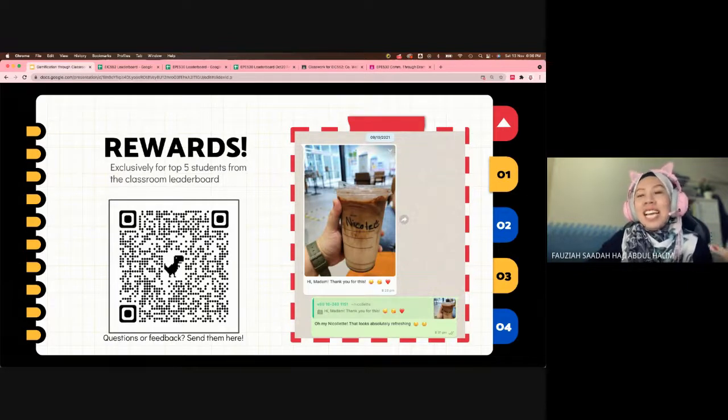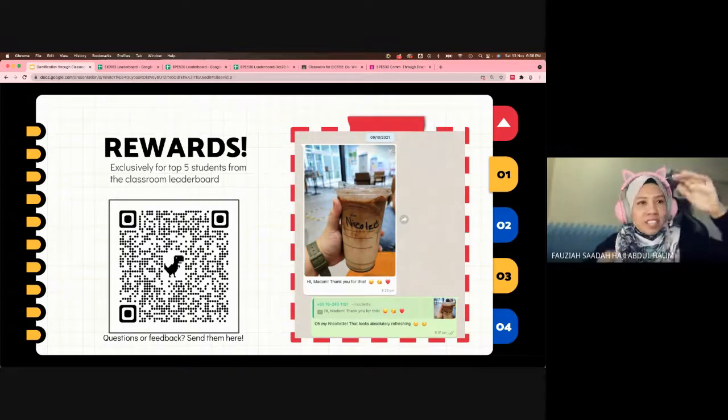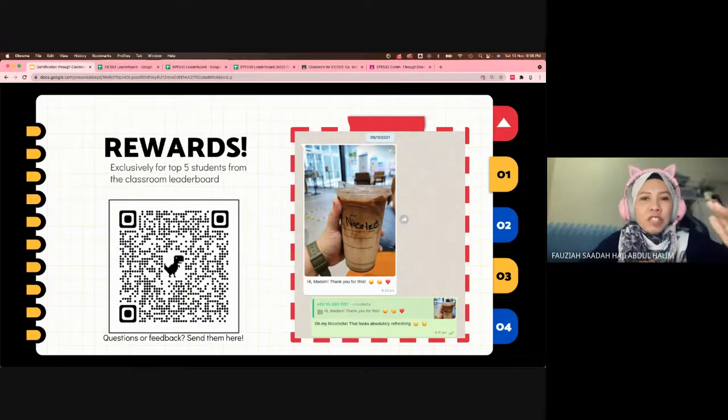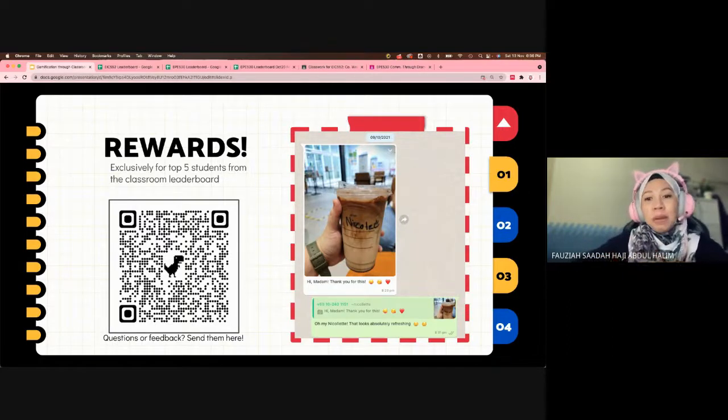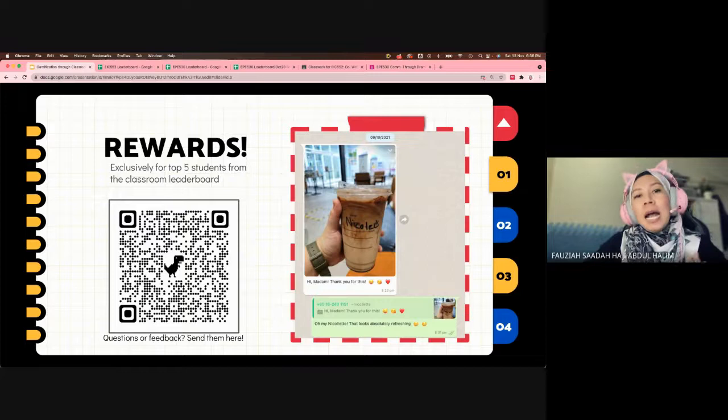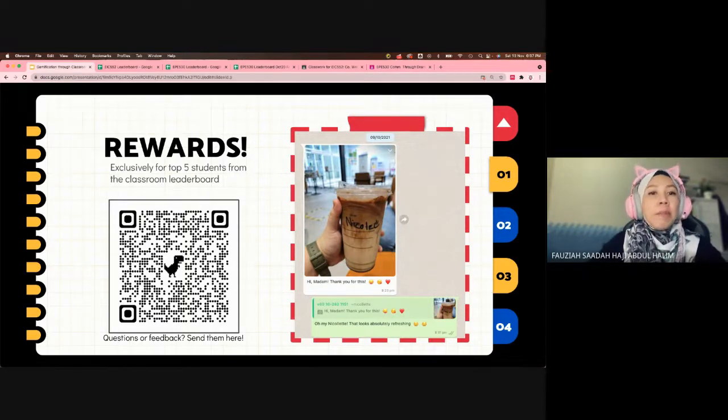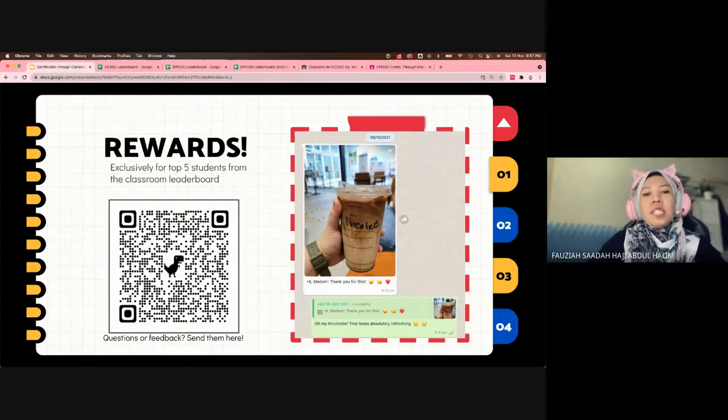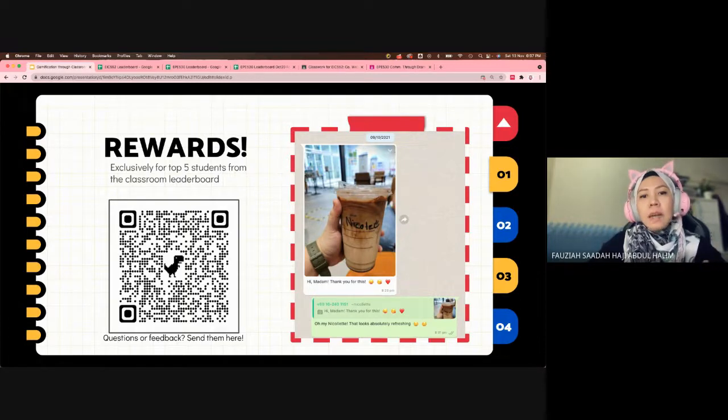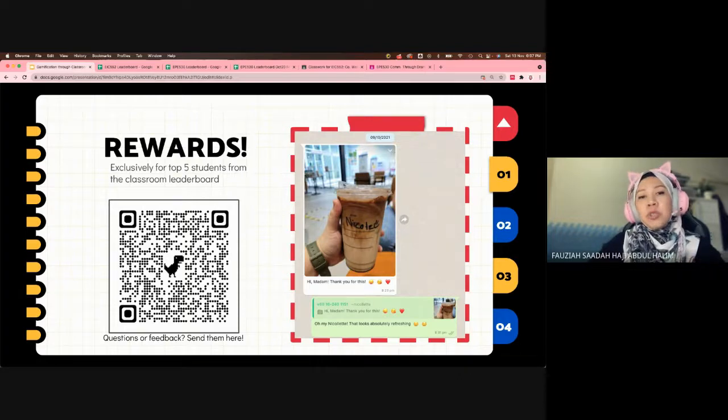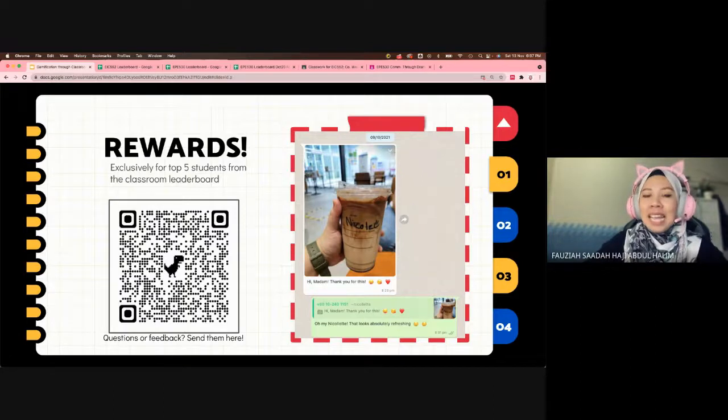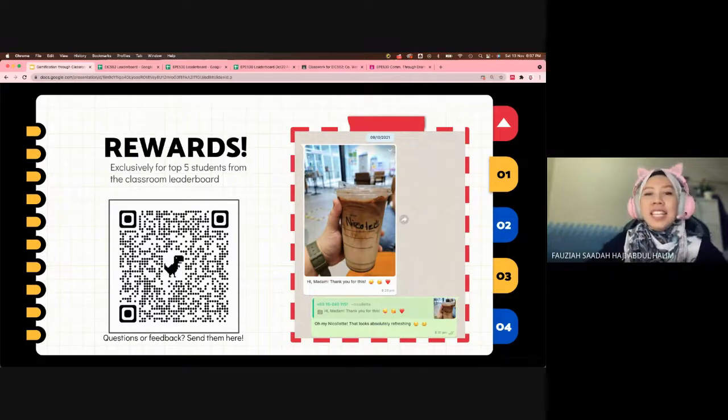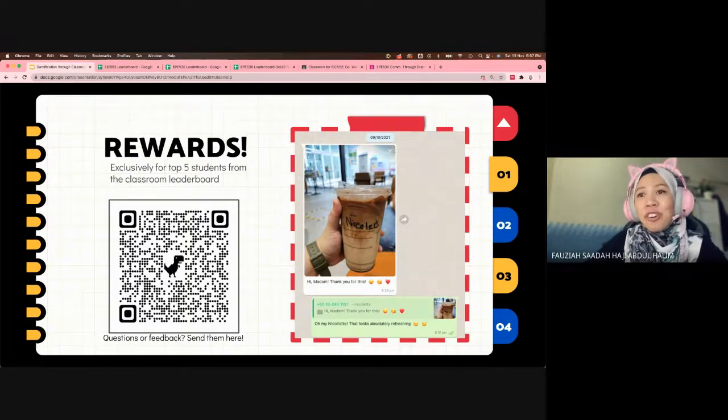What I did is I give them treats. Early in the semester I tell them that if they don't want to spend their XP points, only top five will get Starbucks vouchers from me. Due to the fact that last year we were all in lockdown, I sent their vouchers through Starbucks mobile application. However, I do have students in remote areas who don't have Starbucks, so I sent them vouchers to their Grab account instead. That's how I gamify my classroom. If you have any questions or feedback, please send them in the QR code there. Thank you for listening.